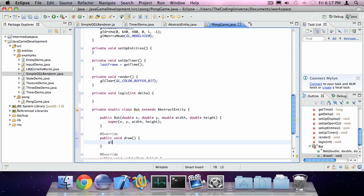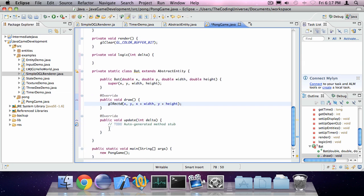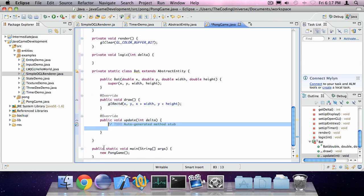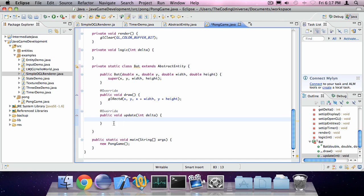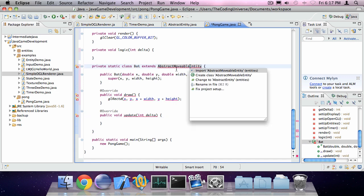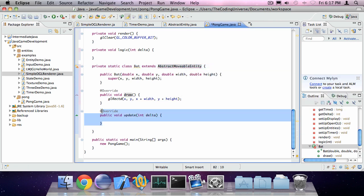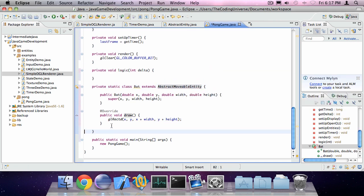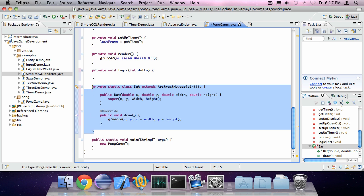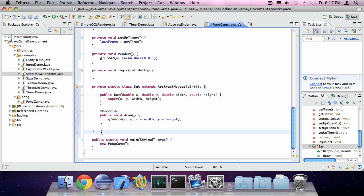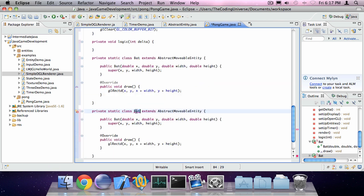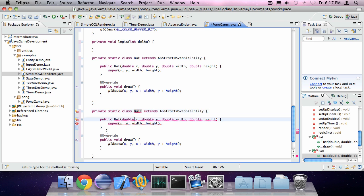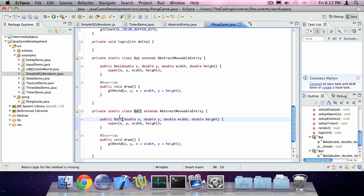Oh crap. Add the unimplemented method and constructor. And the draw method, just do something like GLRect D, X, Y, X plus width, and Y plus height. Oh, we should actually extend AbstractMoveableEntity. Copy this. And create another class called Ball. And there we go.